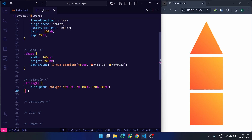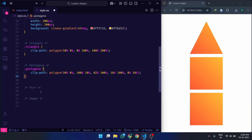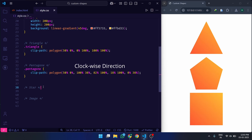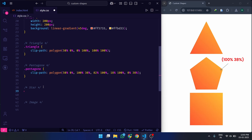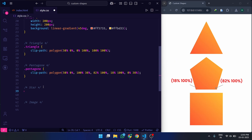Now let's take it a step further and create a pentagon. A pentagon needs five points, strategically placed. In this case, 50% 0% is the top point. 100% 38% and 0% 38% form the upper two corners. 82% 100% and 18% 100% shape the bottom corners.